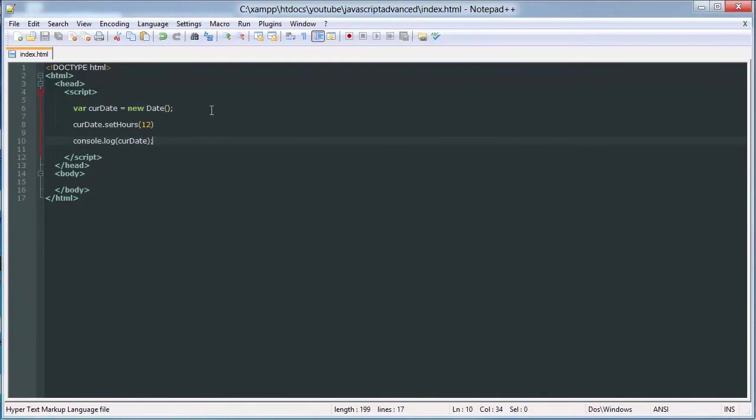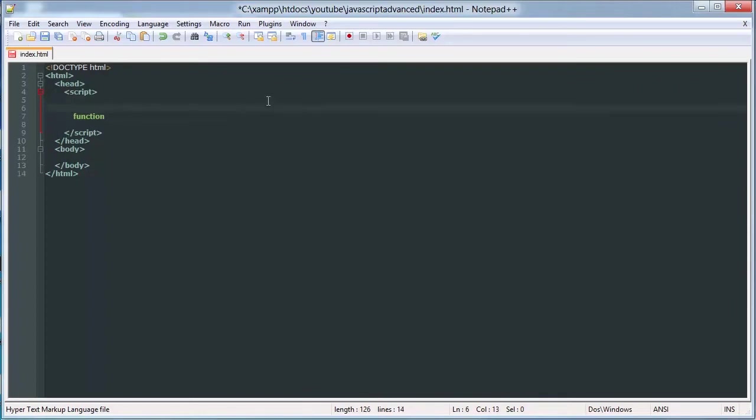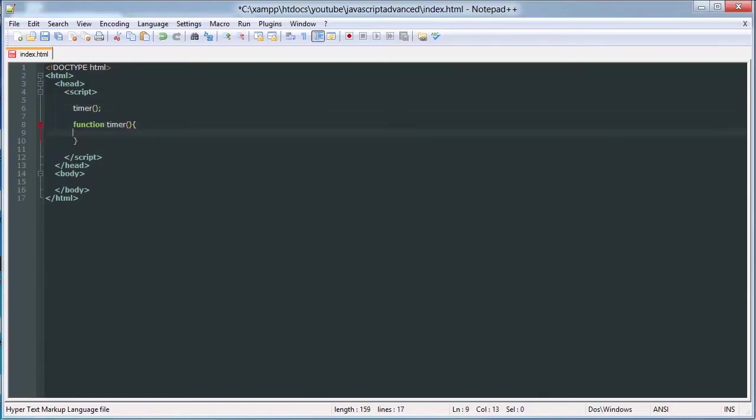So let's see, we can make a timer kind of thing using this. Let's use our timer stuff we used in the last tutorial. We'll call timer, and we'll create a timer function here. And inside of it, we will say currentDate is equal to new Date.